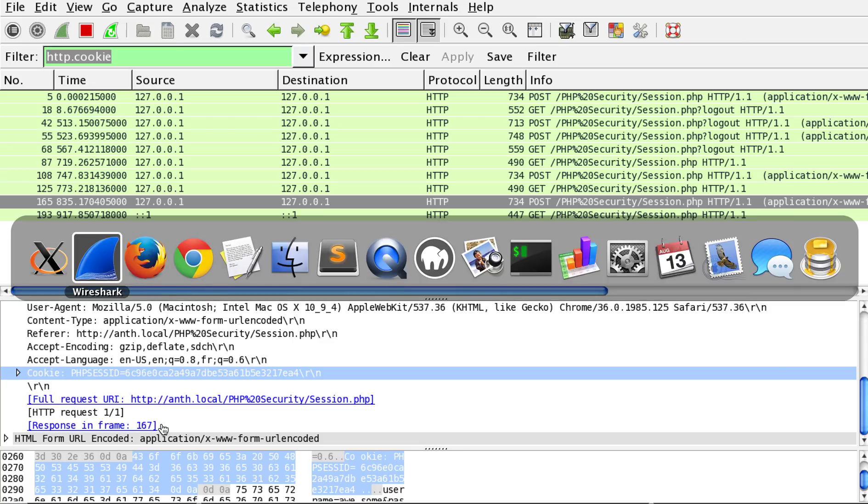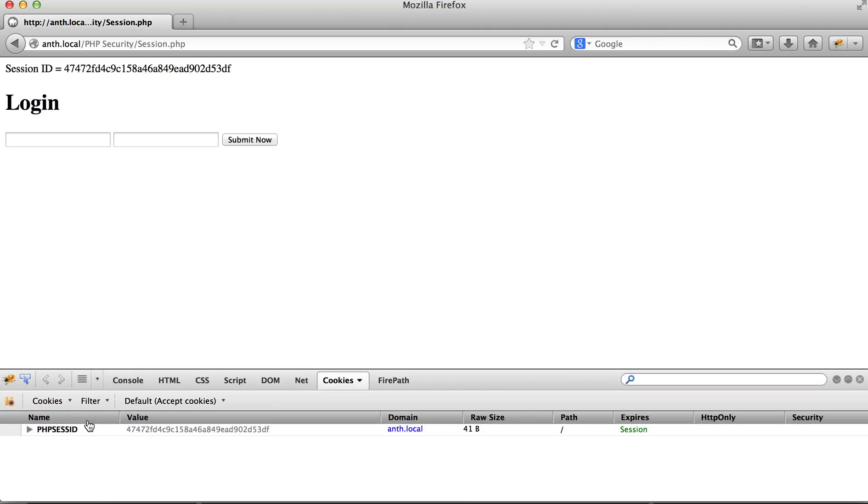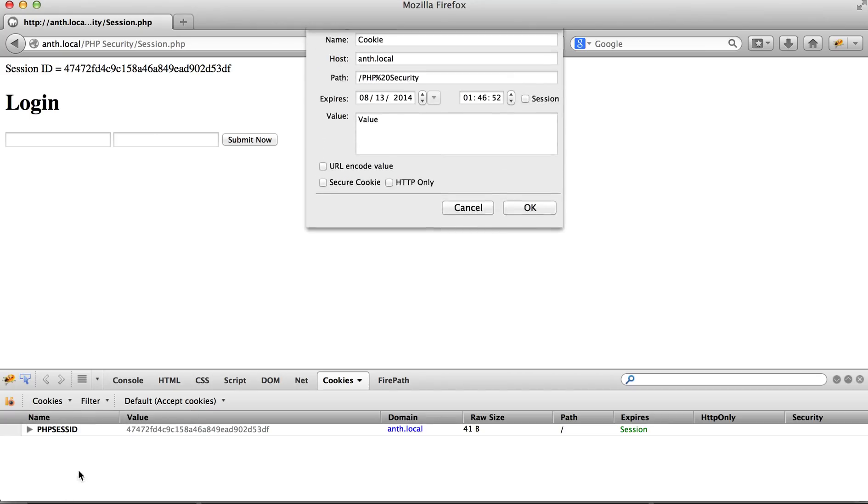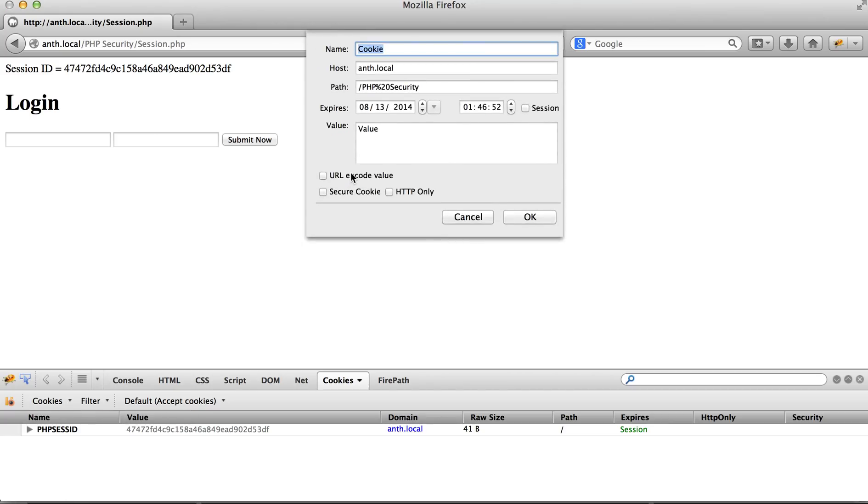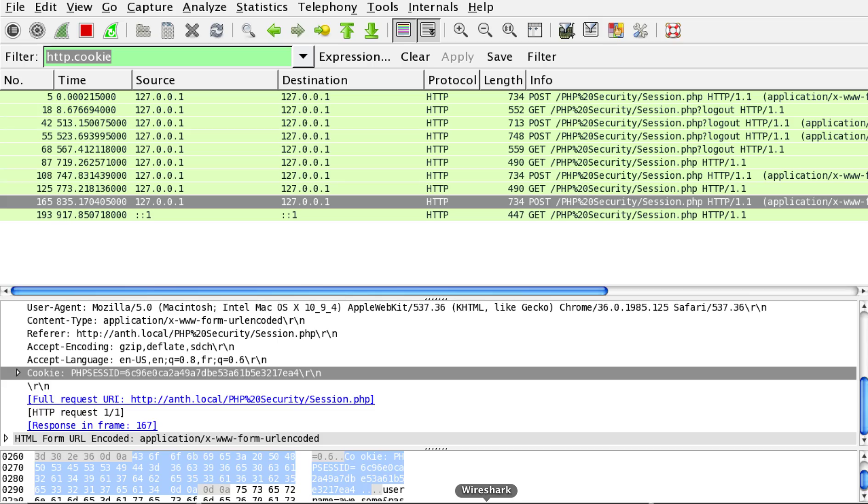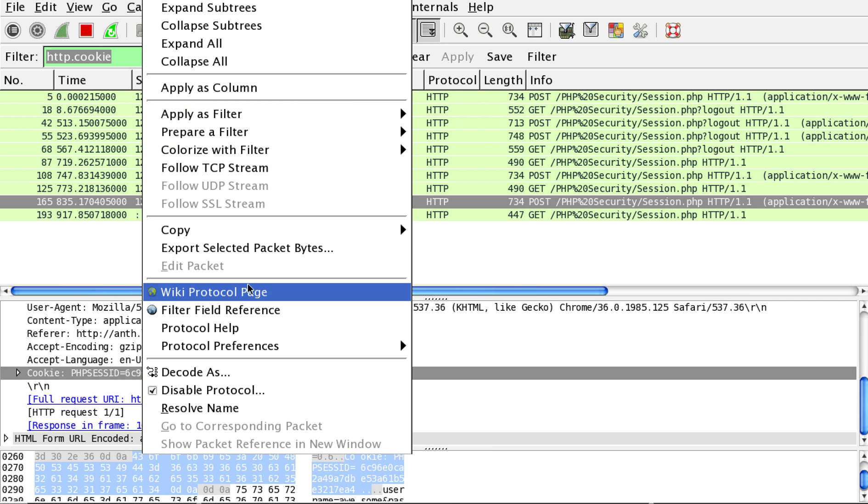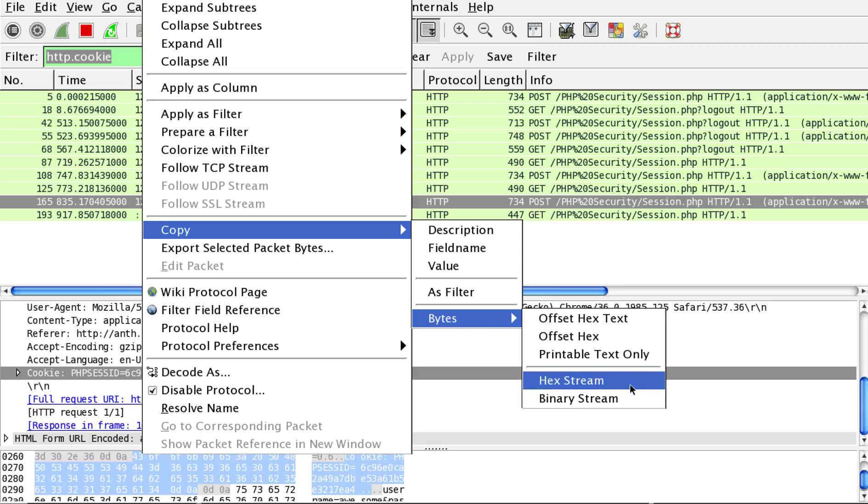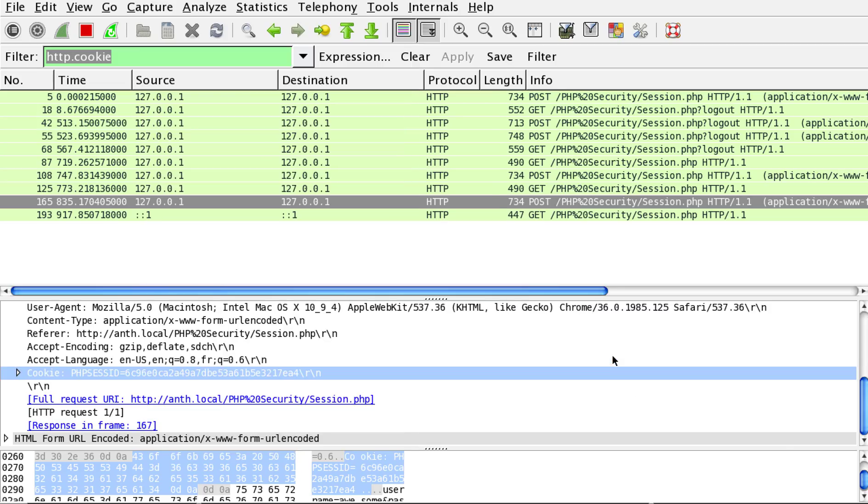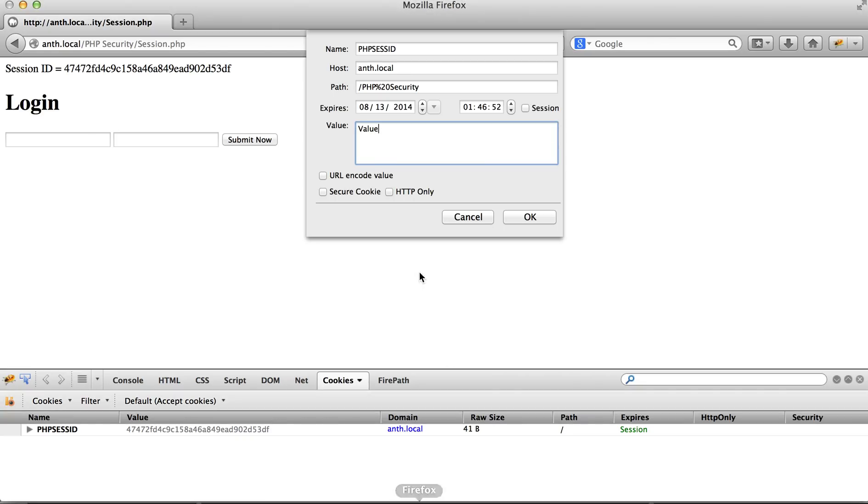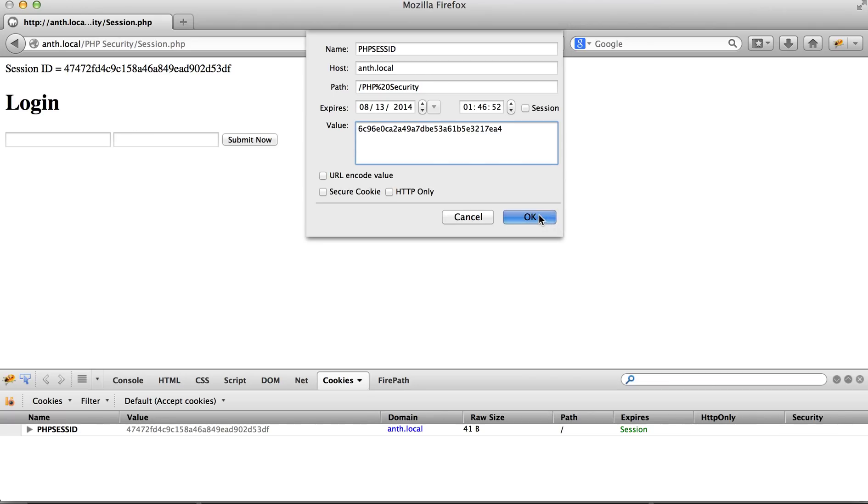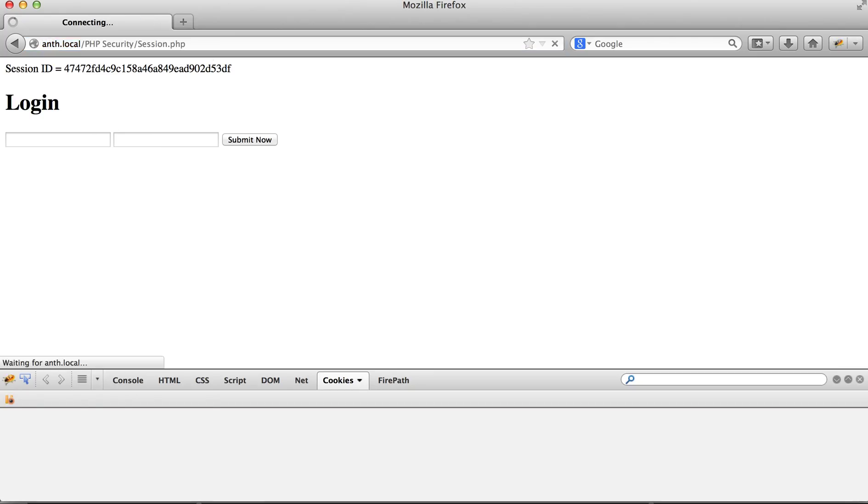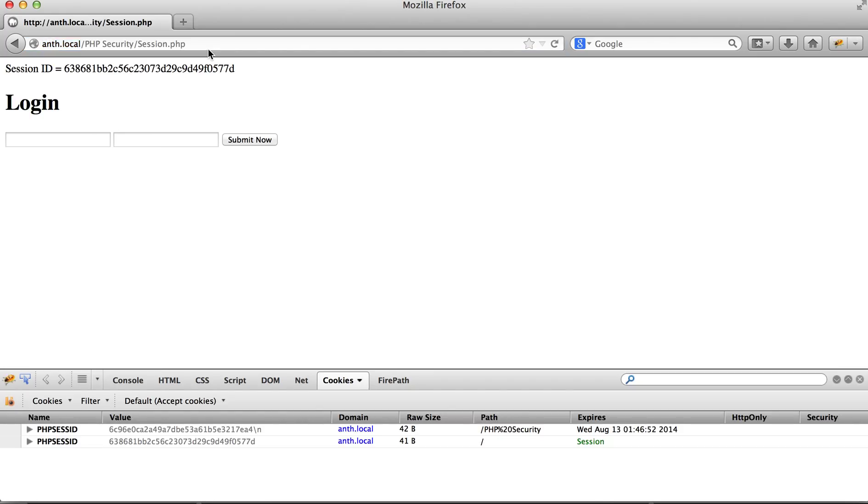I can create a cookie, another cookie called PHP Sesh ID, and give it the value that was given here in printable text. Copy and here's the value. Okay, so I've injected that into the browser.